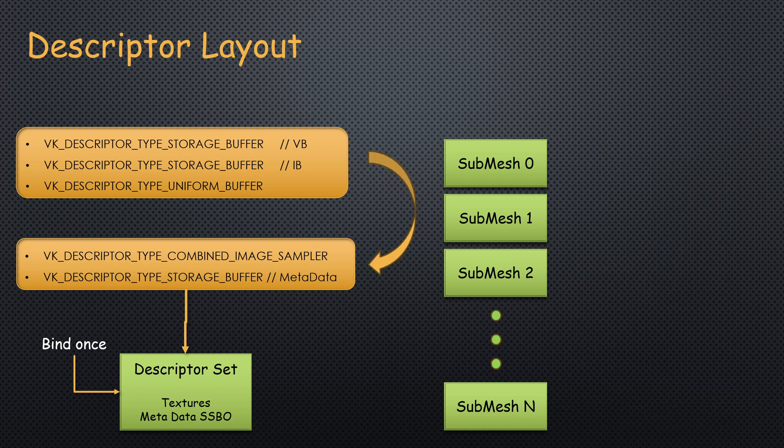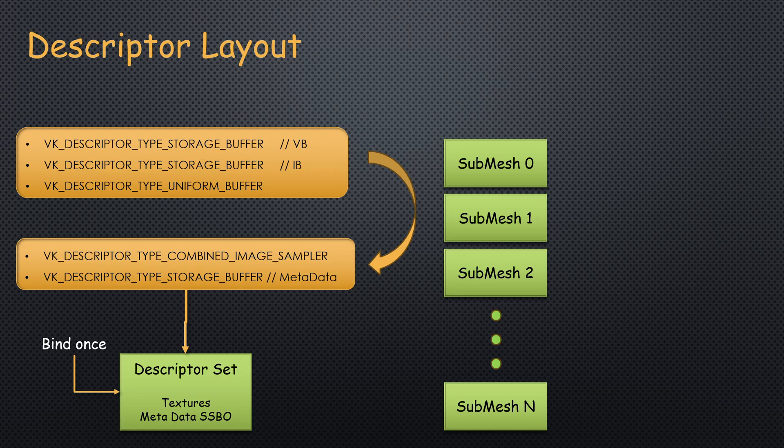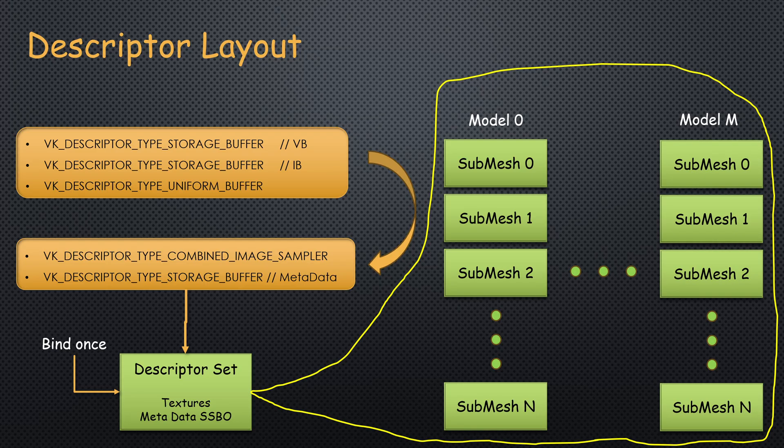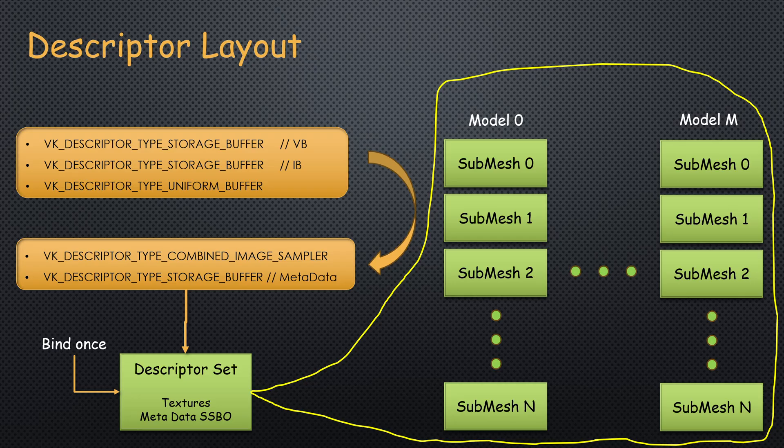Eventually, all resources will move to the new descriptor set, so we will not need to bind anything inside the submesh loop. It is also possible to create a single descriptor set to handle all the models and assets in the game. But right now each model is loaded independently and has all the resources that it needs. So I will leave this to you as an exercise.